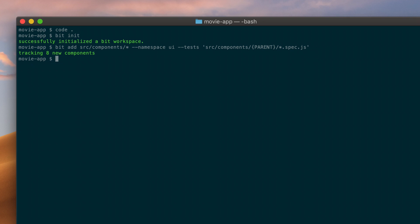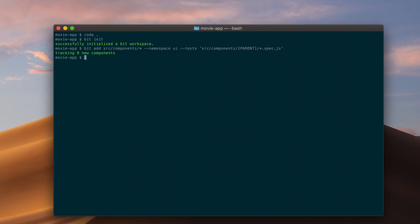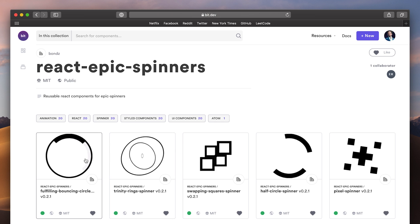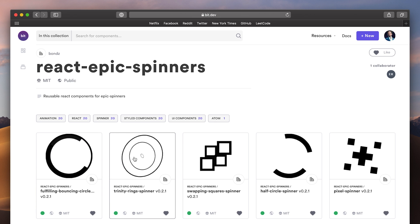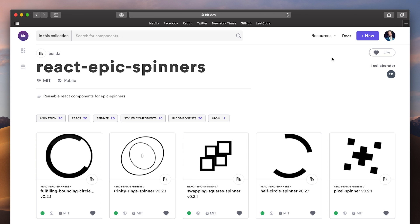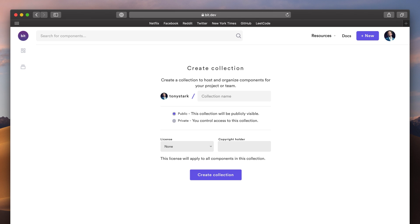Next, I want to isolate the components from my project and share it to a remote collection so that they can be used in other projects, too. You can think of this collection as a component playlist, which organizes my components and makes them individually discoverable and available to use. Collections can be created on any server, but to make things simple, I'll create one on BIT.dev, BIT's community hub.